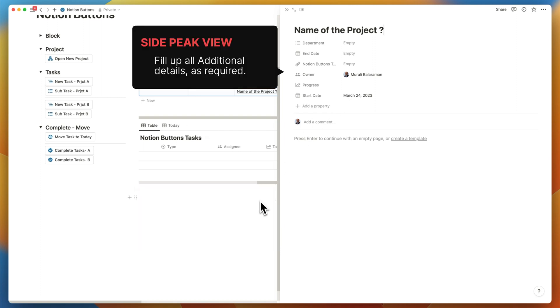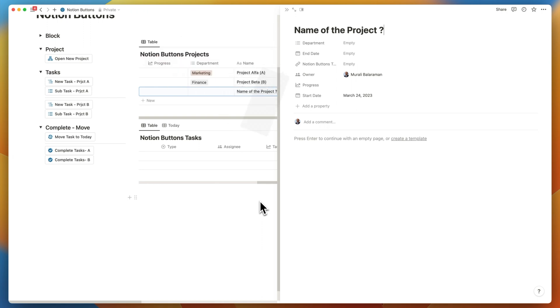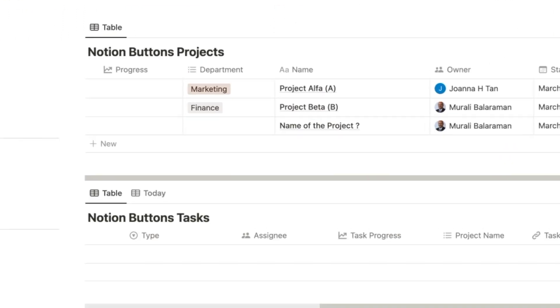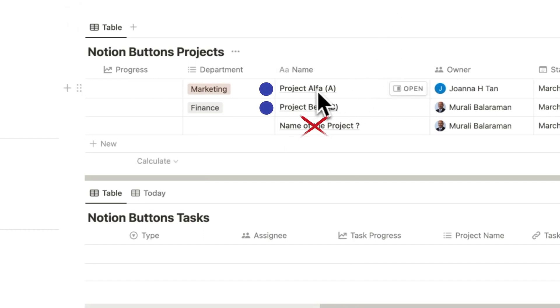You can fill up the rest of the information like the name of the project, the department, and the end date. Let's close the side peek window. We have two demo projects already created. We don't need that dummy project that we created.